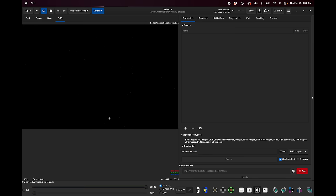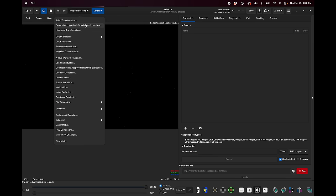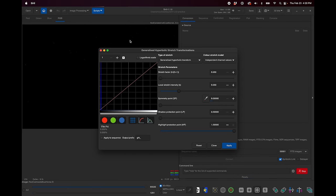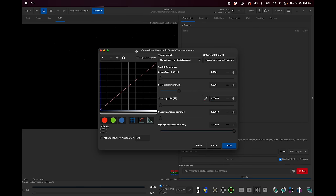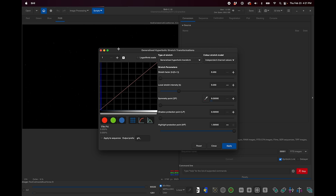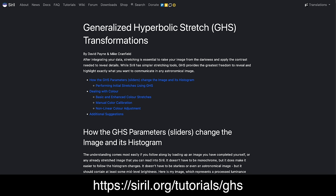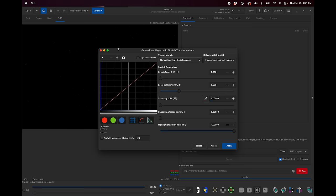Okay, the first big new feature that I'm going to talk a lot about is the reworked generalized hyperbolic stretch transformations dialogue. I know that's a mouthful, so I'm going to just shorten it to GHS from now on. This new GHS tool is incredibly powerful, and it was implemented with the help of the creators of GHS, David Payne and Mike Cranfield. And they've also written a tutorial on the Siril website that I've been pouring through, and it is amazing. It's very detailed. And I've been sort of putting off learning GHS, but stepping through this tutorial has really taught me so much.